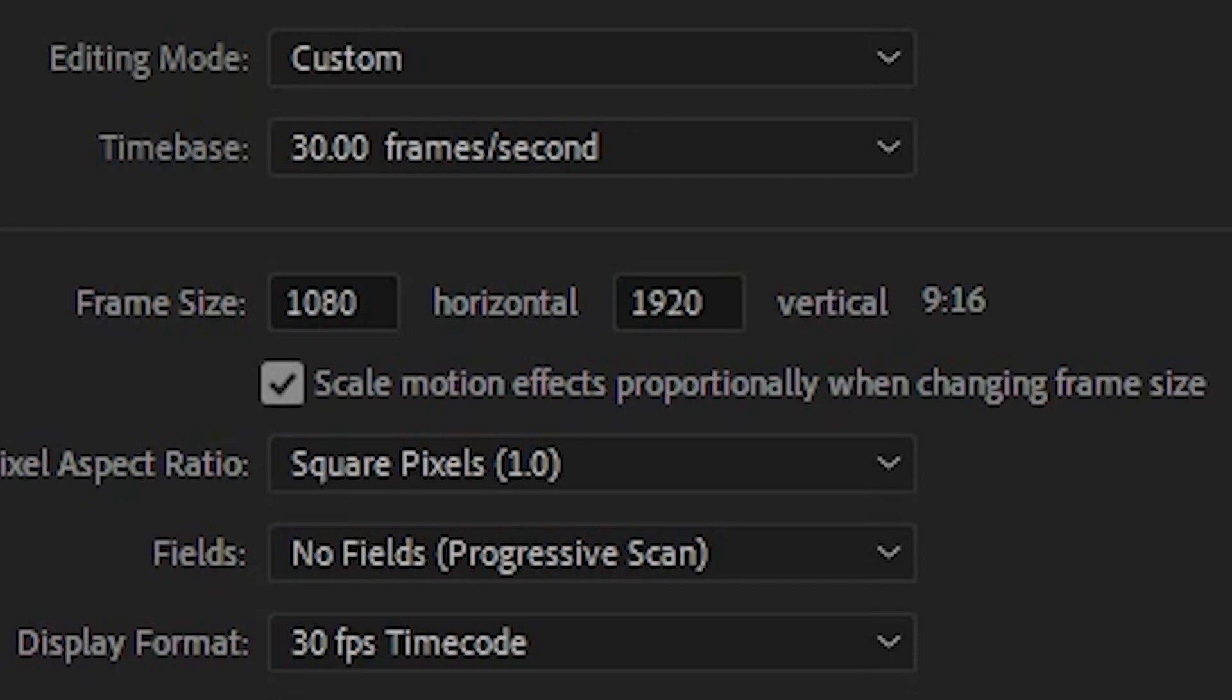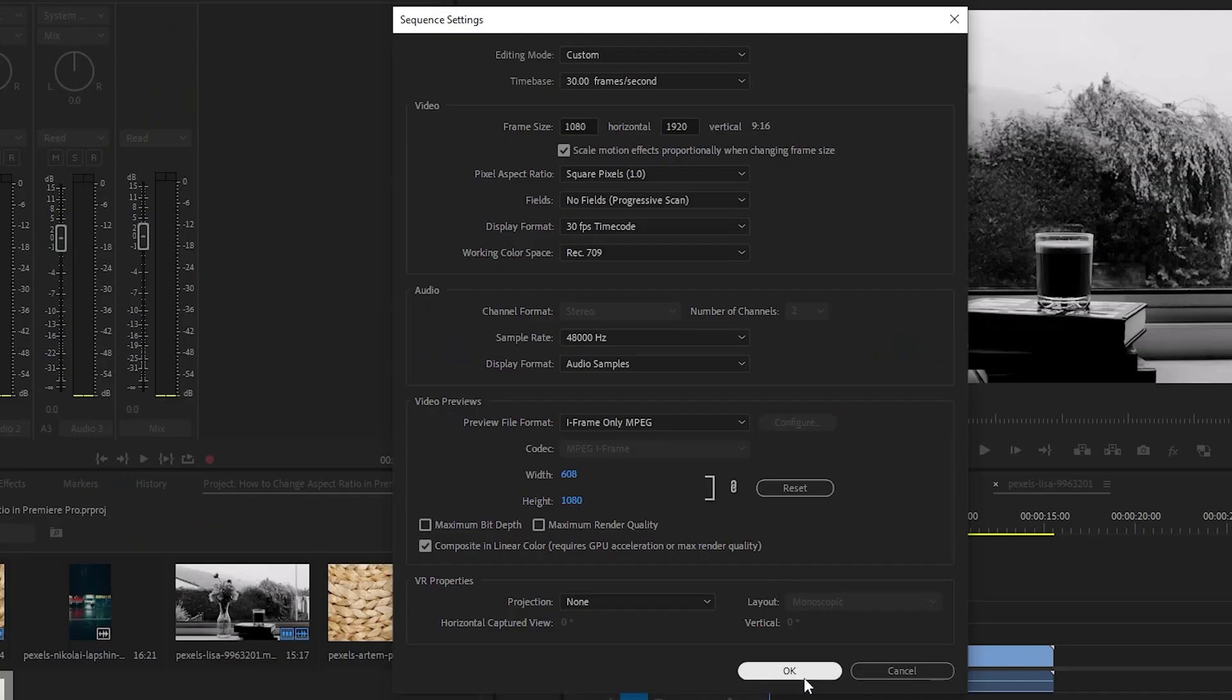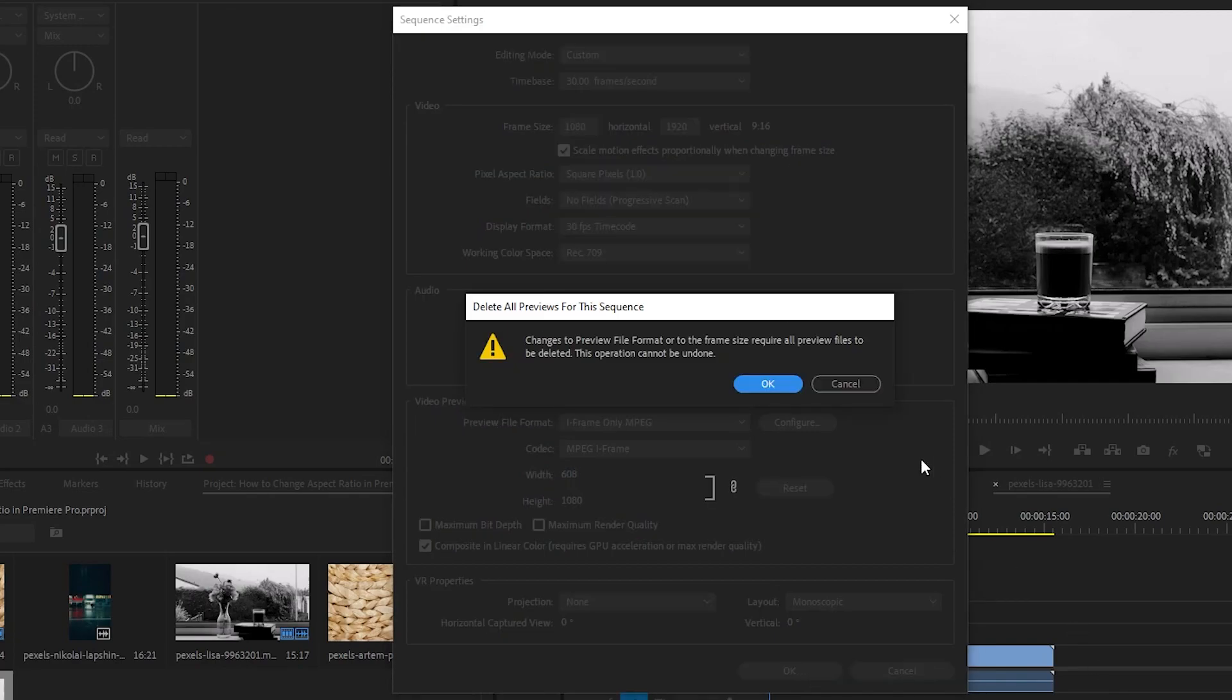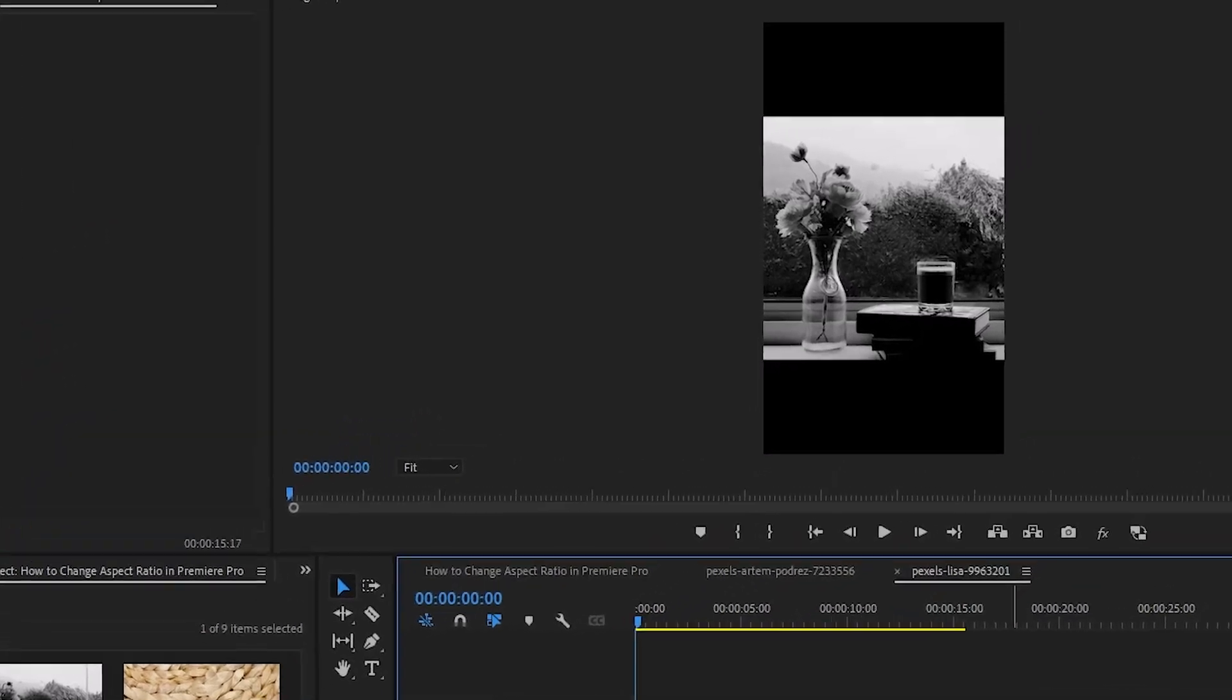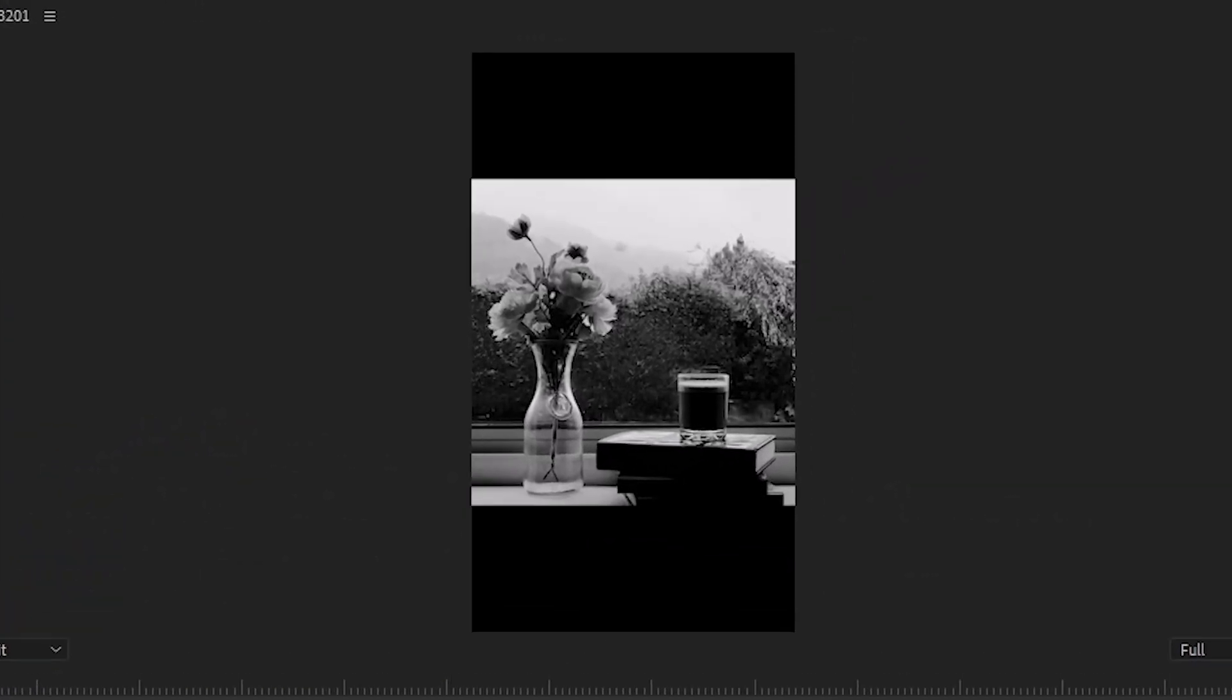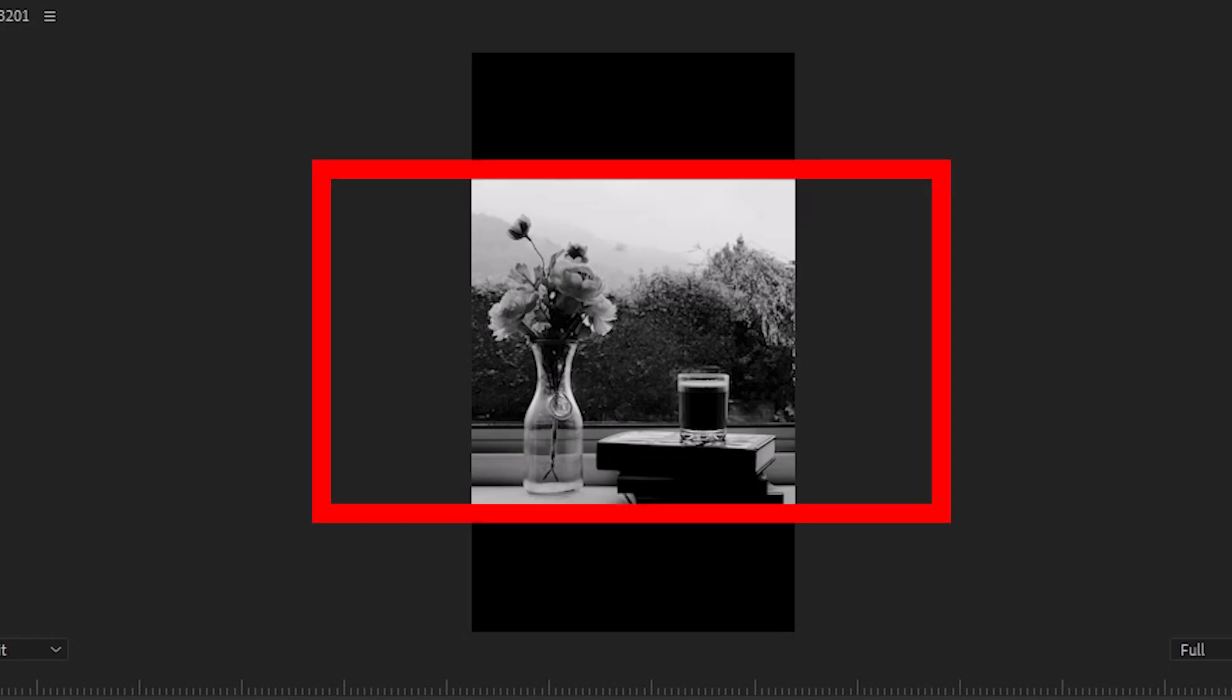The important thing to remember when changing aspect ratios is that any footage that you have in your project already will need to be scaled again. Existing video assets will remain at whatever resolution they were before the change. This means that converting a horizontal video to vertical will result in an image that extends beyond the sides of the screen, rather than an image that fits perfectly to the edges like before.